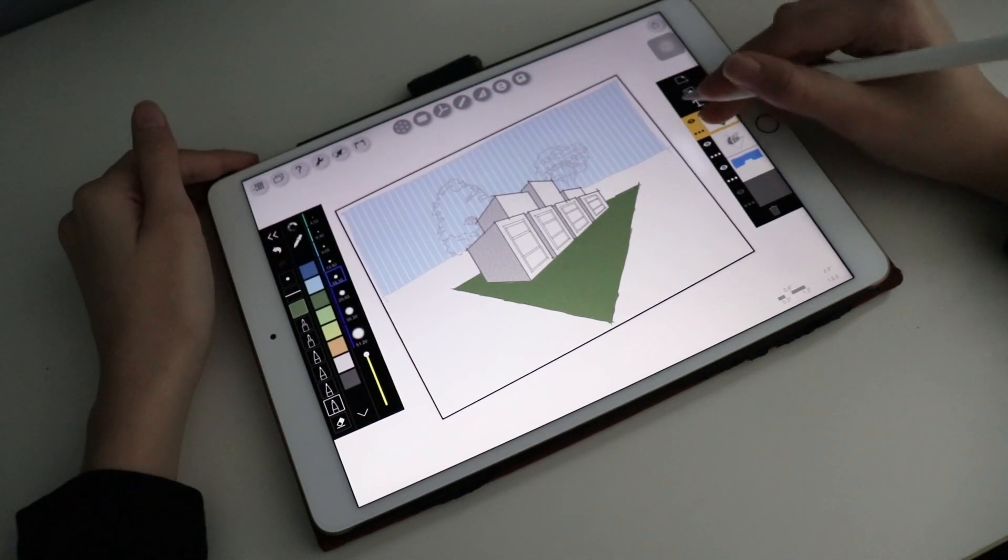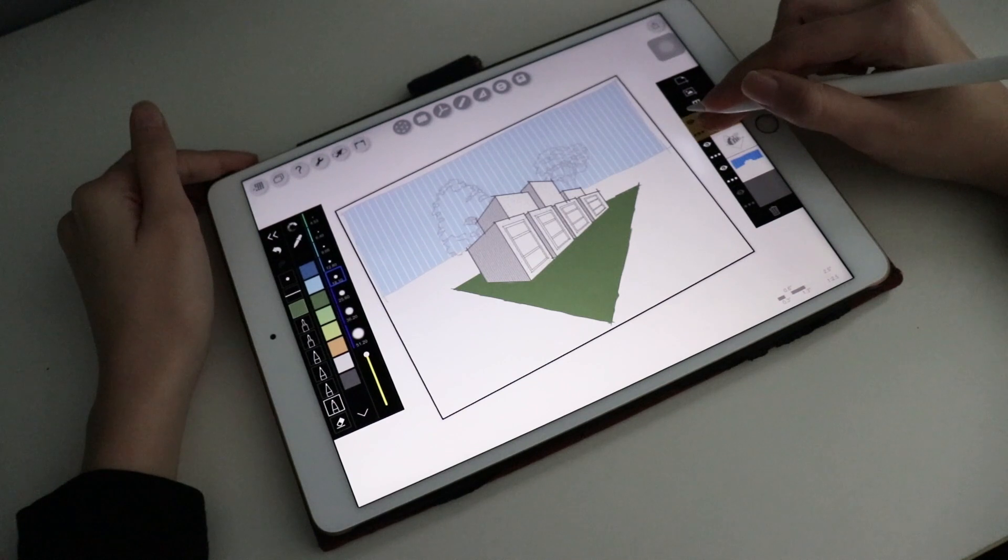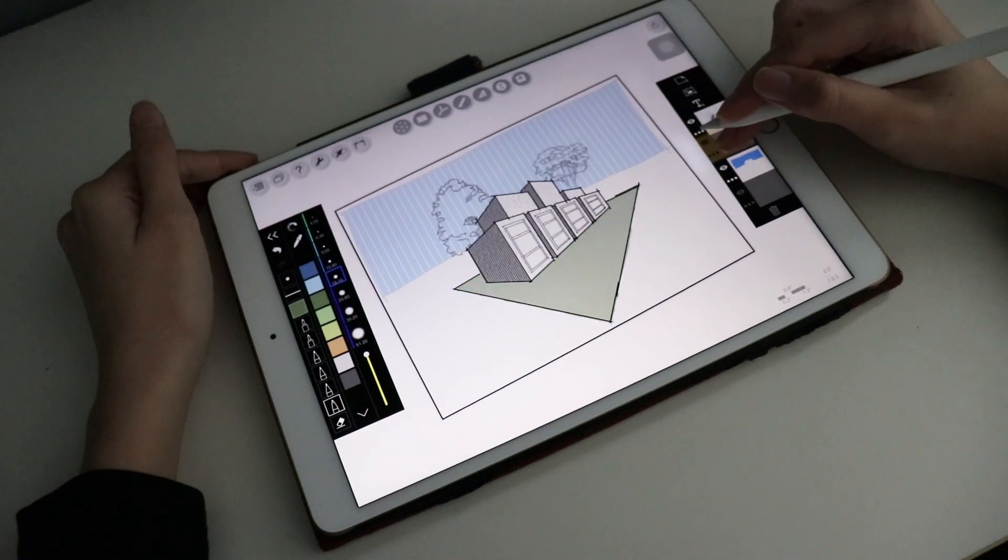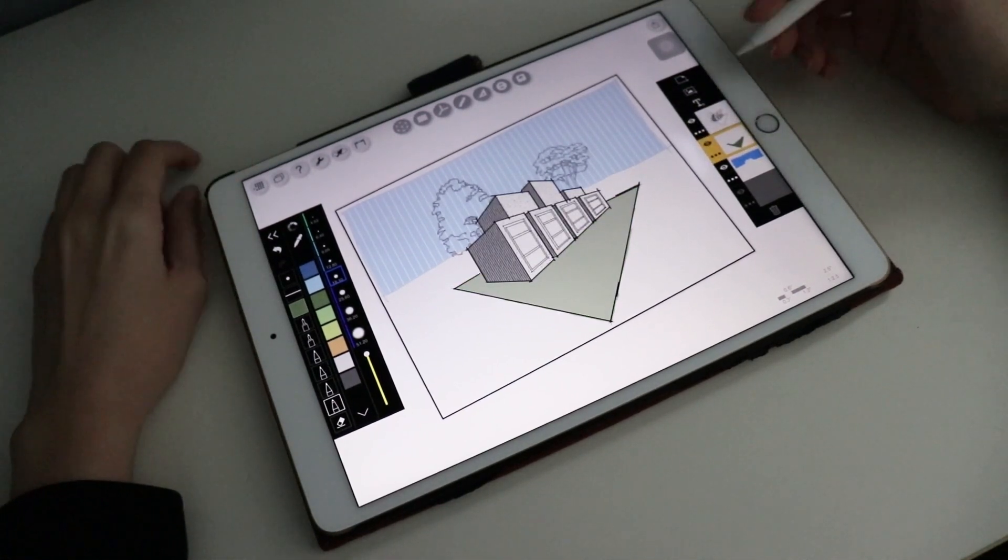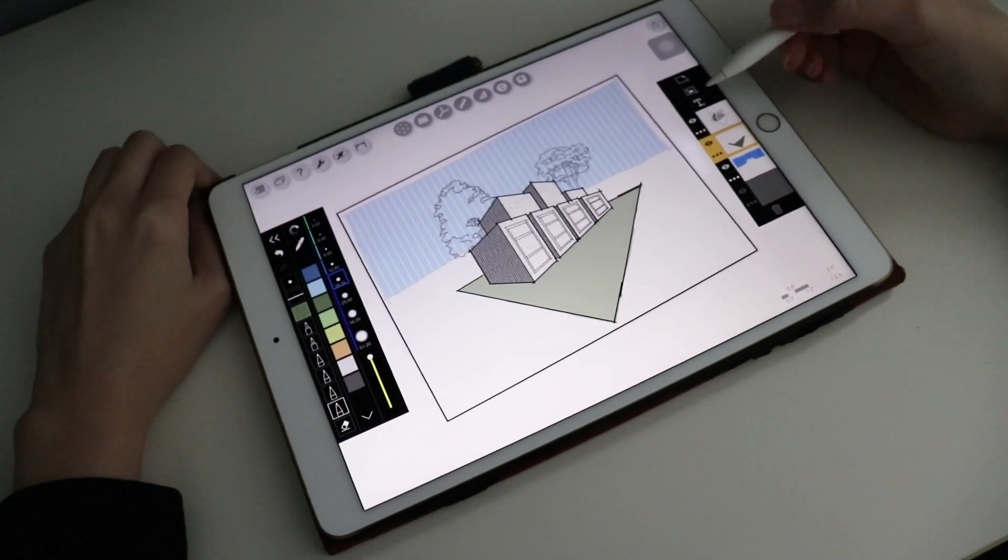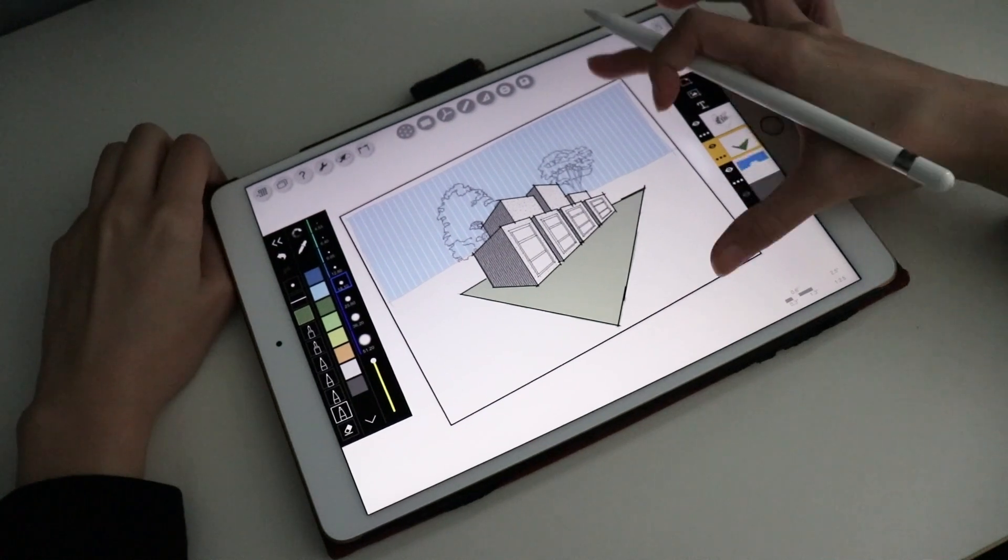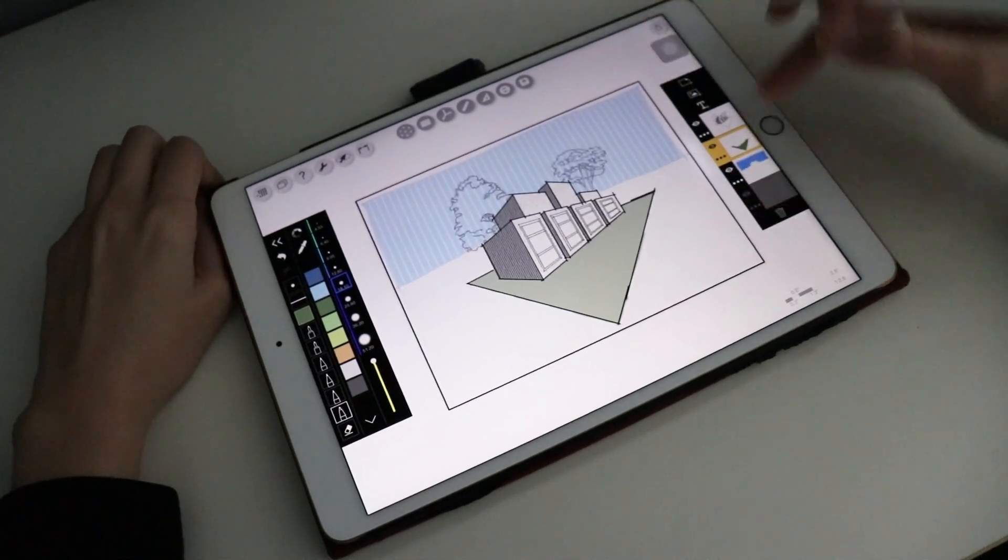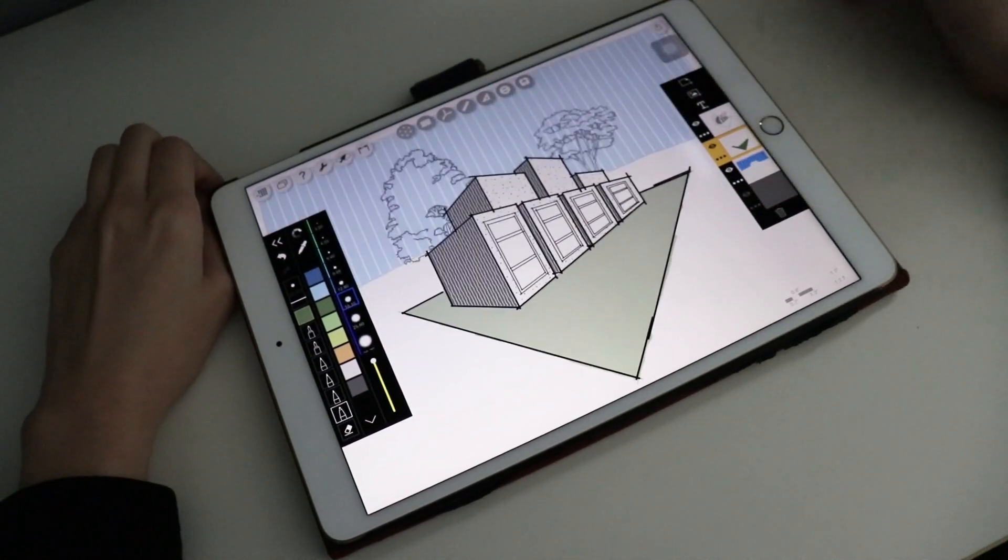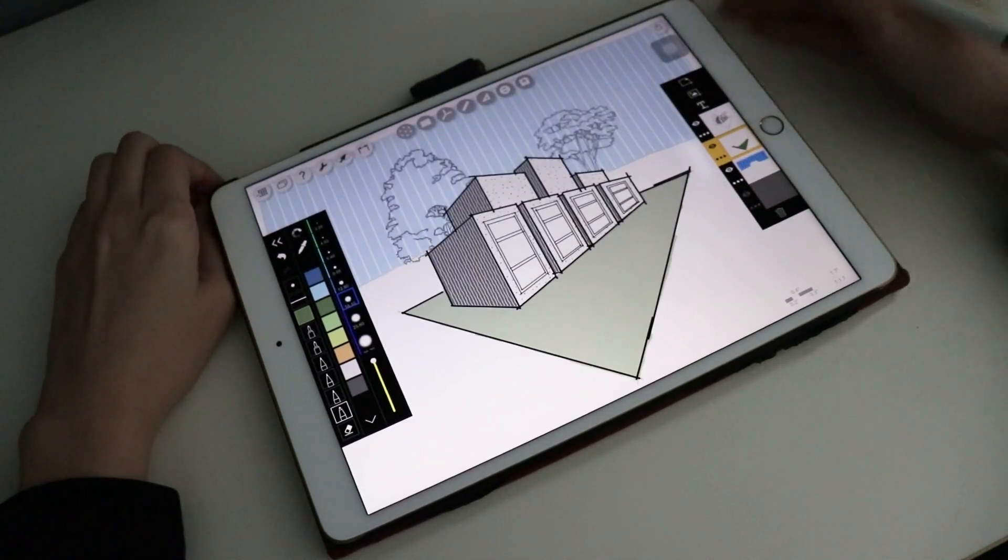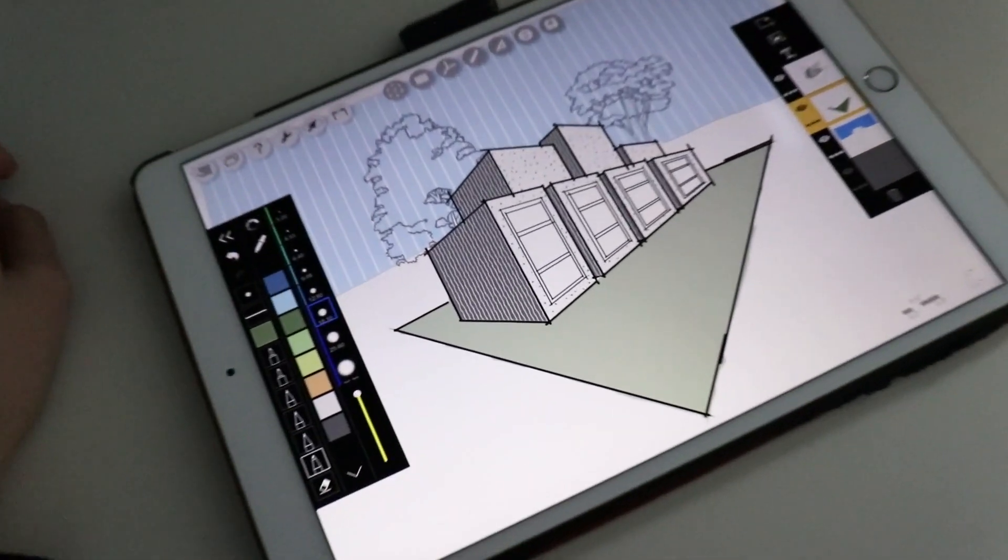But I think where it shines is when you use it for drawing floor plans. Also I want to see how the augmented reality works in this application, but that's for the next video.